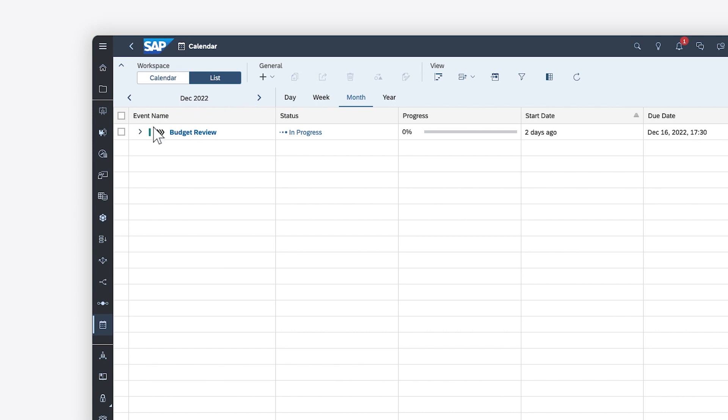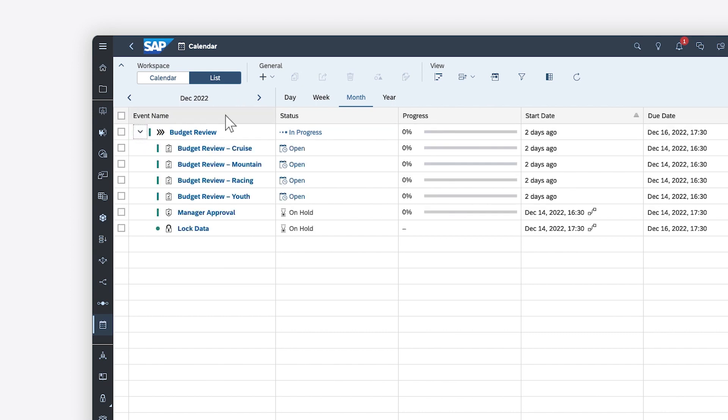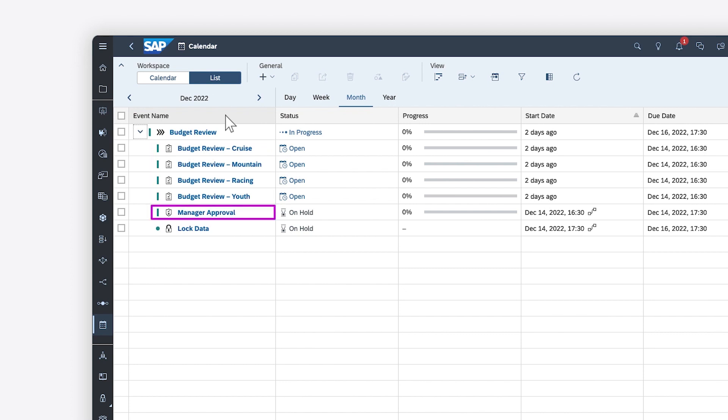Here, planning events have already been set up, with tasks to define the budget for each product line, plus tasks to review the final planned values and to lock the data to prevent further changes.